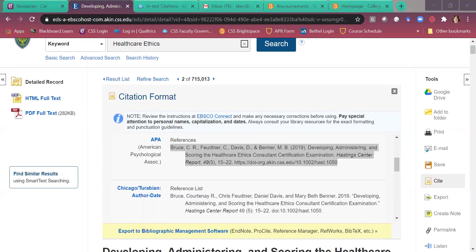So we're going to double space. You also want to indent that second and all the following lines. This looks good. Your authors. There's the year.